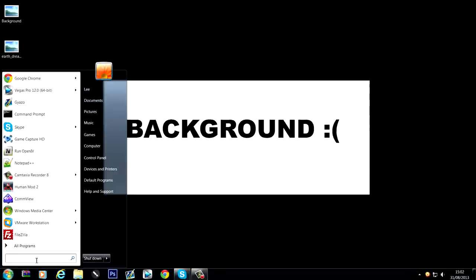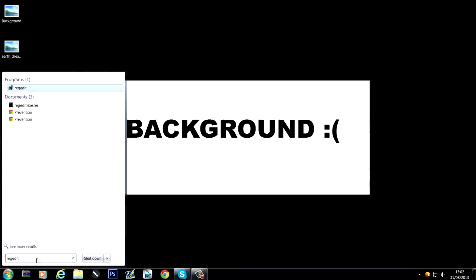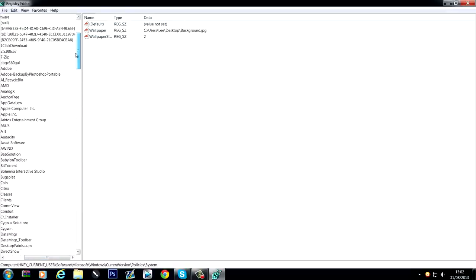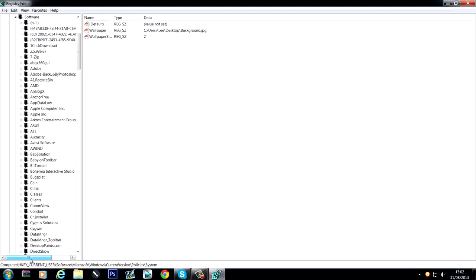So what you want to do here is go to the registry editor by typing in regedit, one word, into the search bar, and it'll take you to here. Now I've already located it, it's computer, HKEY current user, software, Microsoft, Windows, current version, policies, and then system.